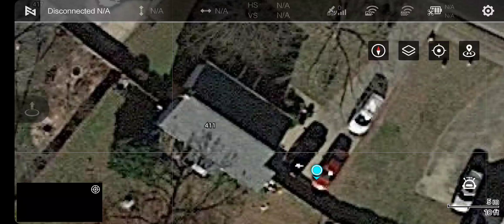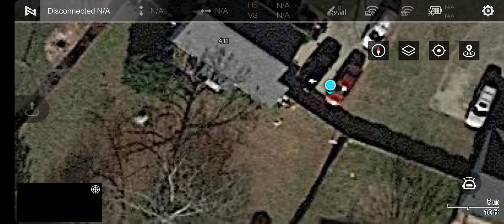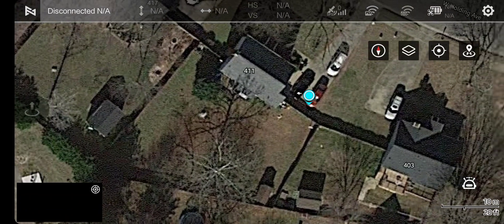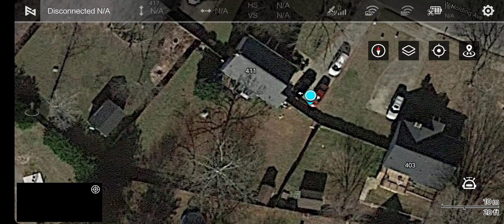I'm going to show you how to do offline waypoint settings in the Mini Navi app. As you can see here, I'm disconnected. I don't have the drone here. I don't even have the controller on. I'm just using my phone with the app.